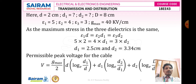Substituting values: epsilon 1 is 5, d is 2, so 5 times 2 equals 10. This equals epsilon 2 times d1, which is 4 times d1. So 4 d1 equals 10, giving d1 equals 10 divided by 4, which is 2.5 cm. Similarly, 5 times 2 equals 10 equals 3 times d2, so d2 equals 10 by 3, which is 3.34 cm. Therefore d1 equals 2.5 cm and d2 equals 3.34 cm.